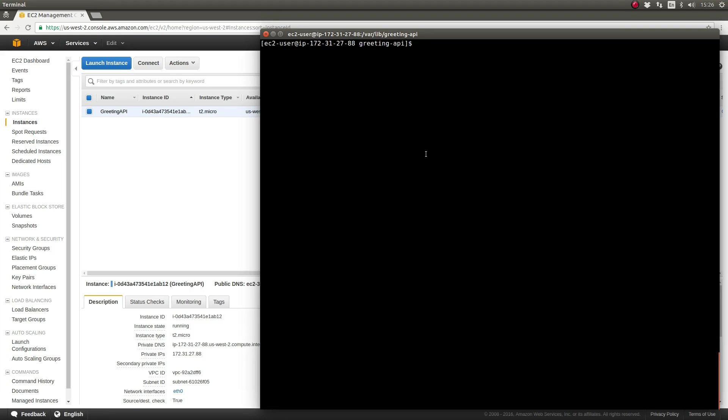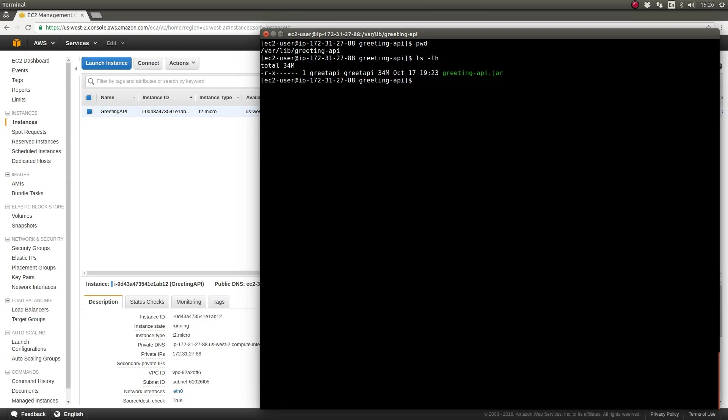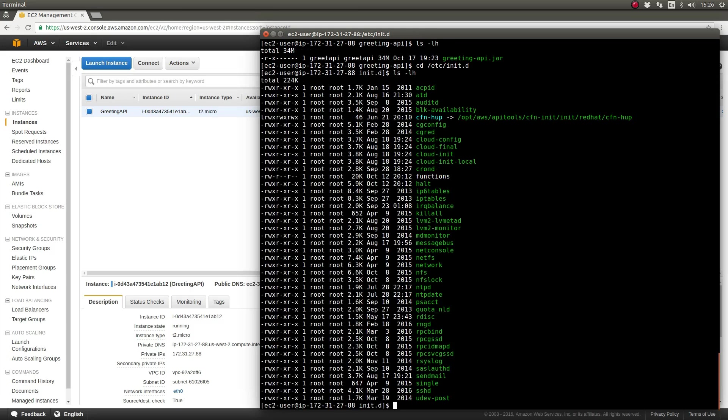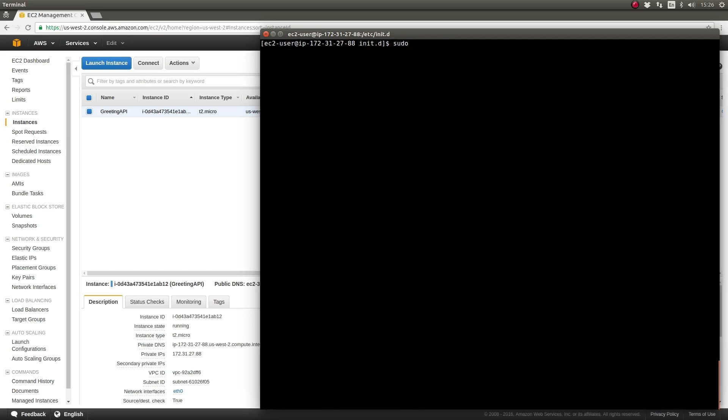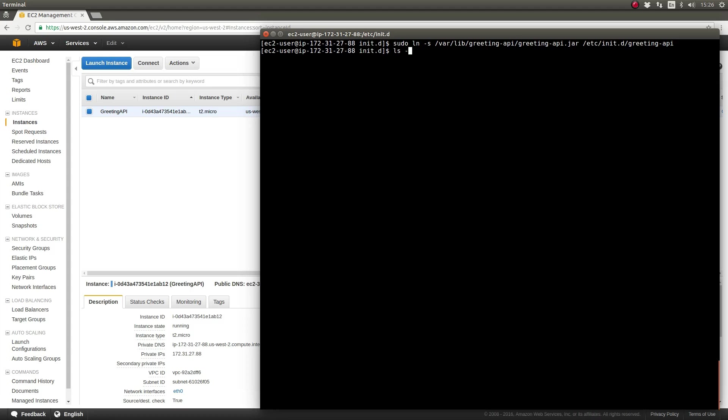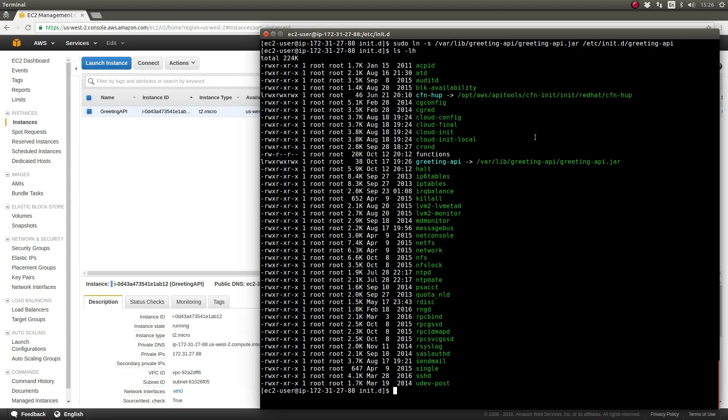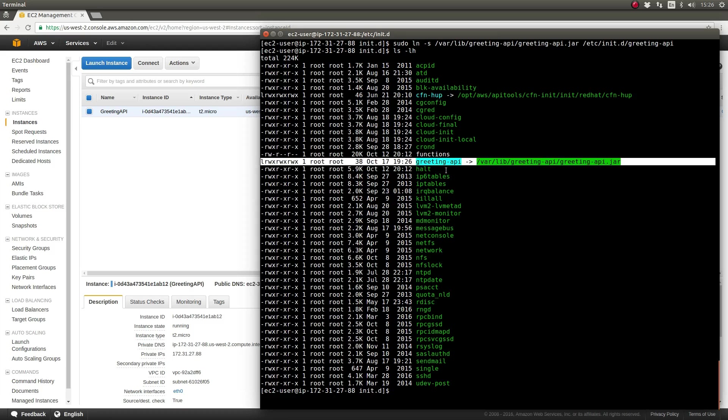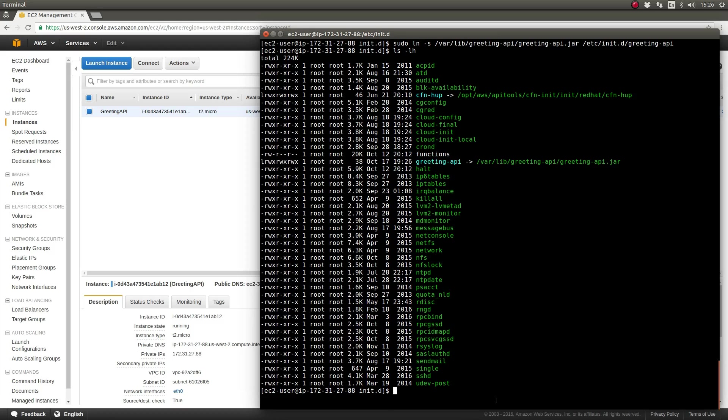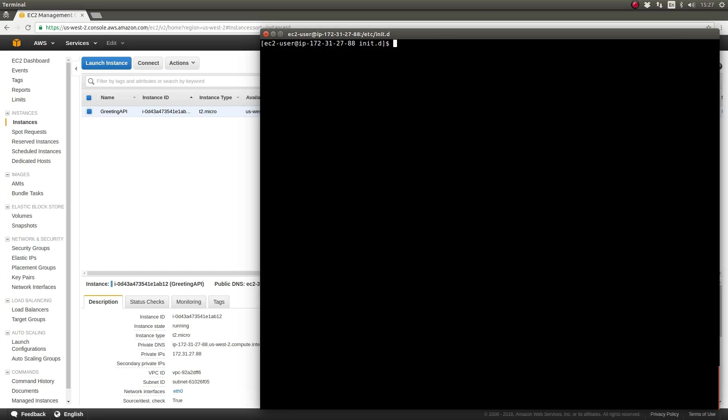To install the application as a Linux service, we simply need to create a symbolic link to the executable JAR file in the /etc/init.d directory. Let's name the service greeting-api. Navigate to the /etc/init.d directory and use the ln command with the -s parameter to create a symbolic link. Now, our Spring Boot application can be started and stopped as a proper Linux service using the service command.